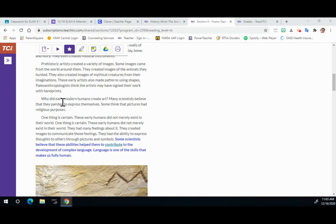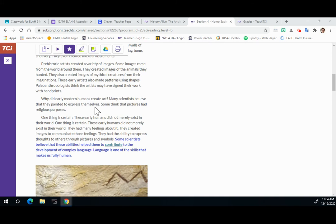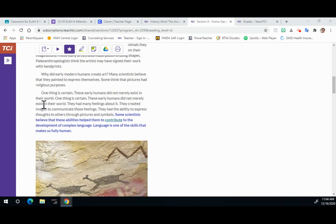Why did early modern humans create art? Many scientists believe that they painted to express themselves. Some think that the pictures had religious purposes. One thing is certain.